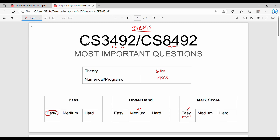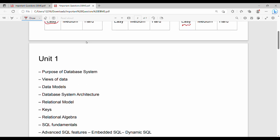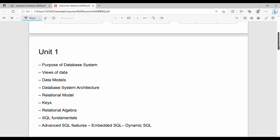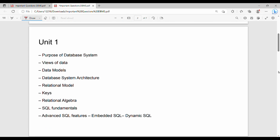Now let's go unit by unit — that's the main thing. Unit 1 covers the full syllabus. Let's look at the first part: Unit 1 has a numerical component, and that numerical part is Relational Algebra.